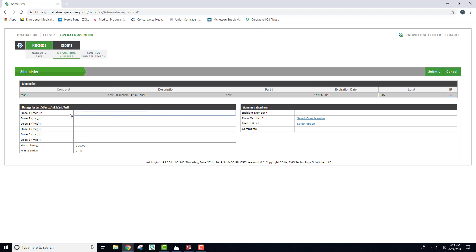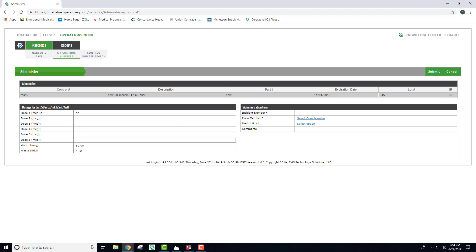This form comes up. You enter in the amounts that were given to the patient, whether it was all at one time or your second or third dose. If you only administered one time and there's a waste, it will auto-fill for you down below. You don't have to do anything else. If you have a second dose, keep putting it in until there's zero waste.